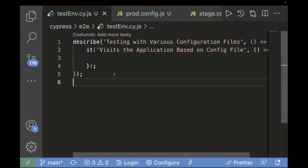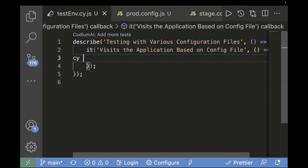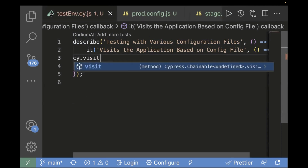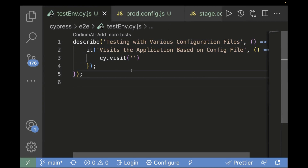I've already created a basic template with a describe block and it block defined. We'll write basic code just to open the URL using cy.visit. We have already passed the URL as a base URL in the config, so we're not going to pass anything explicitly. The base URL will come from the config file.